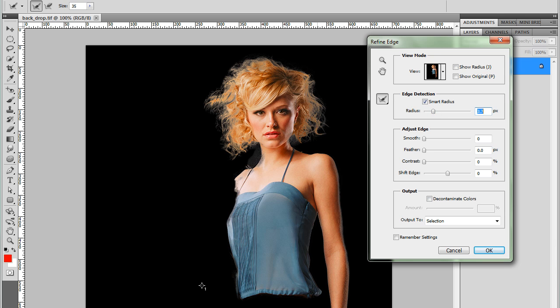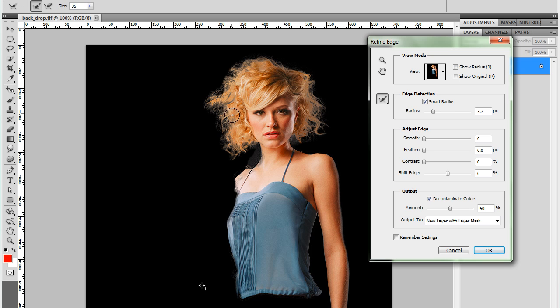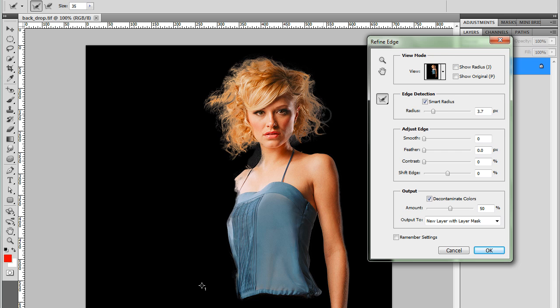Now there's still some background behind, so I'm going to use Decontaminate Colors to remove this color from the background. And I can see how it's changed. That's before. That's after. You can see the color of the hair changes as well. This looks really, really good.